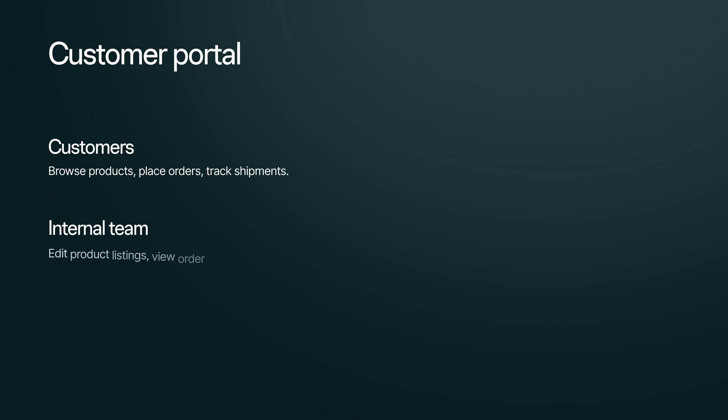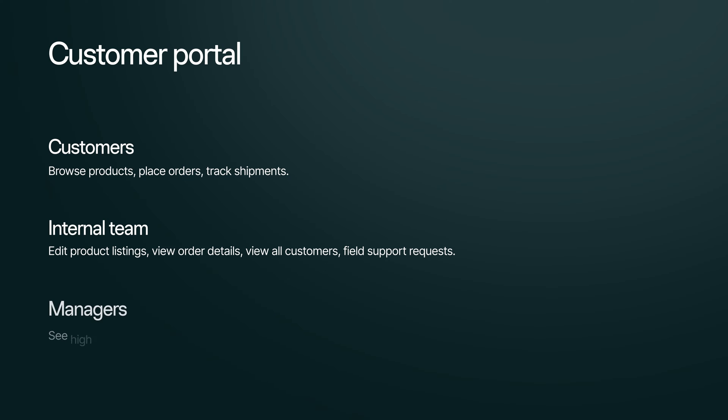We might have customers who are trying to browse and place orders and track their shipments. We might have employees or internal team members who need to edit listings, view details, customers, and field support requests. And we might have managers who need to see the high-level reporting about all the activity on customers and employees.